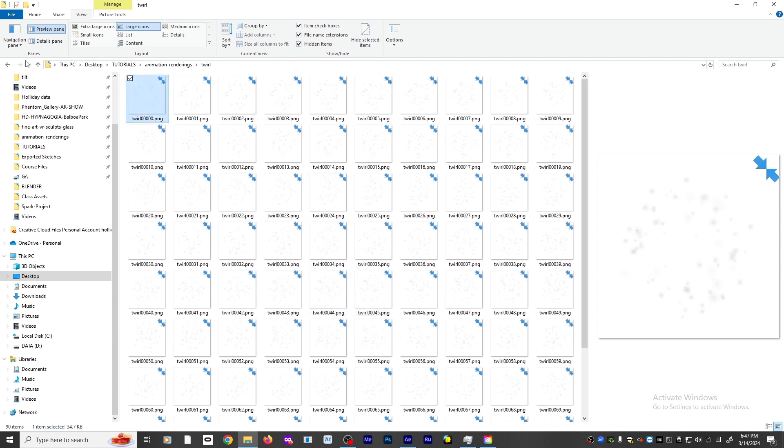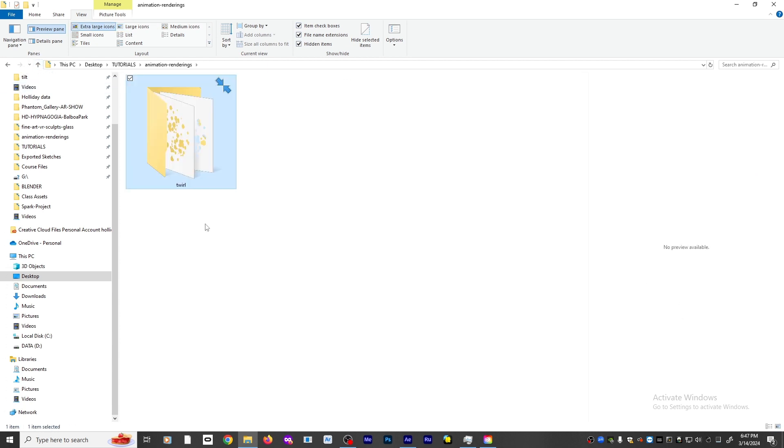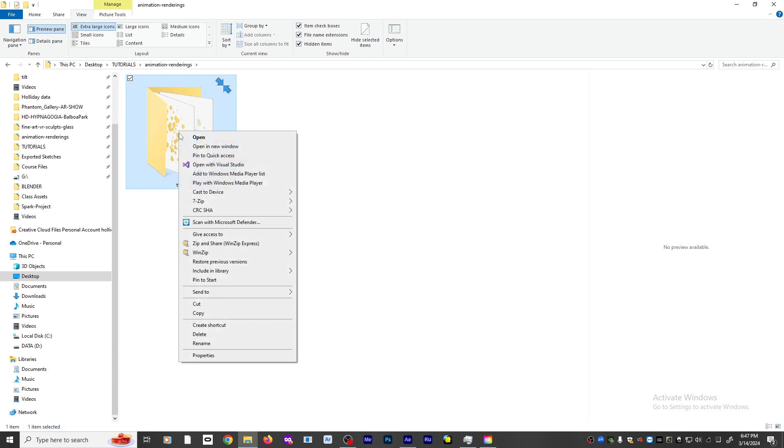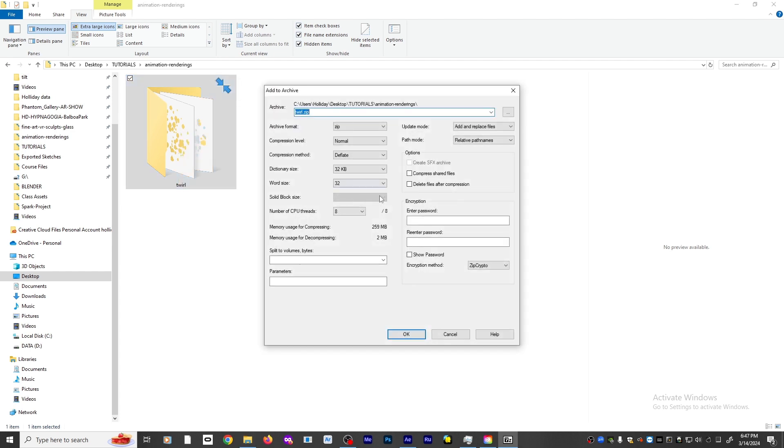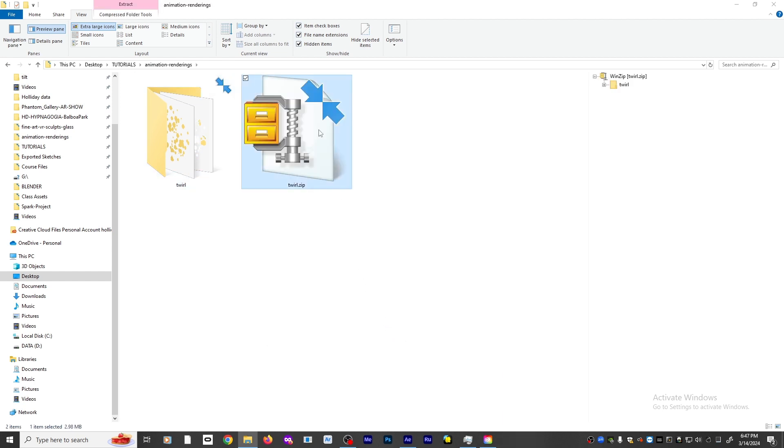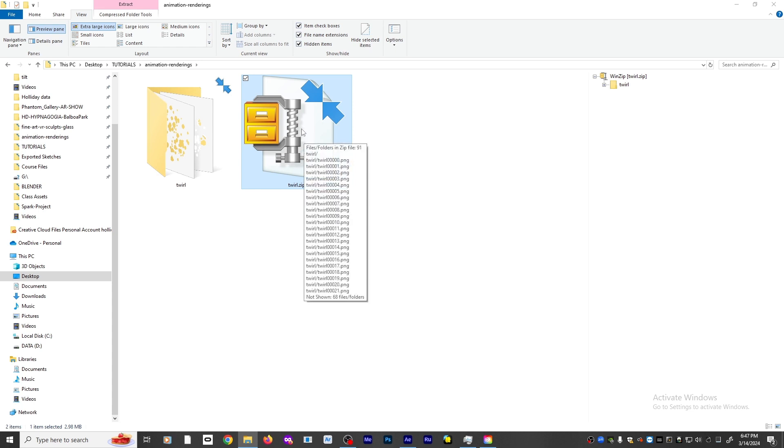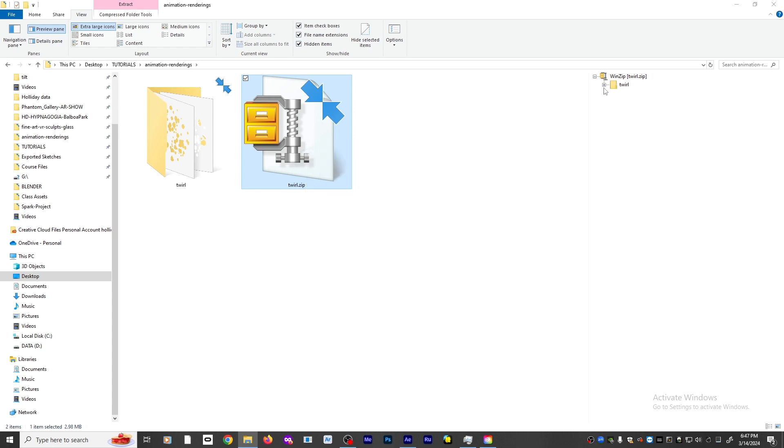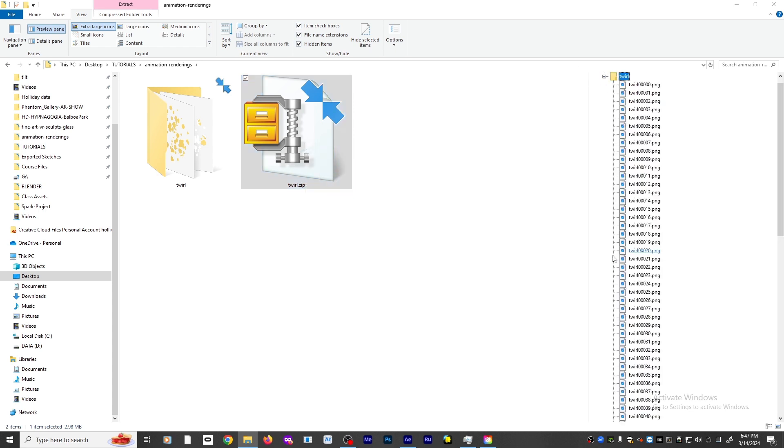If you're going to be exporting this and bringing it into Adobe Aero, the first thing you need to do is right click and then zip it. You're going to add it to an archive. I use 7-zip because it's free. I'll add to archive and say OK. Now it's created this twirl.zip file and it includes all the files that were in that folder.